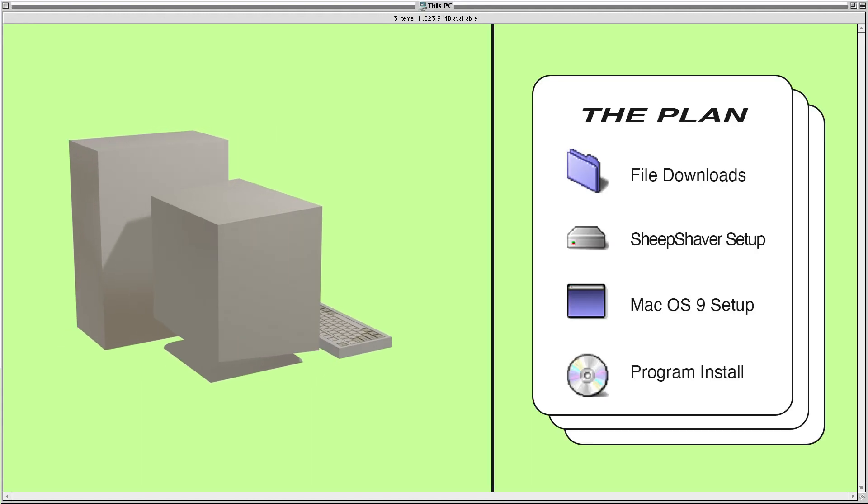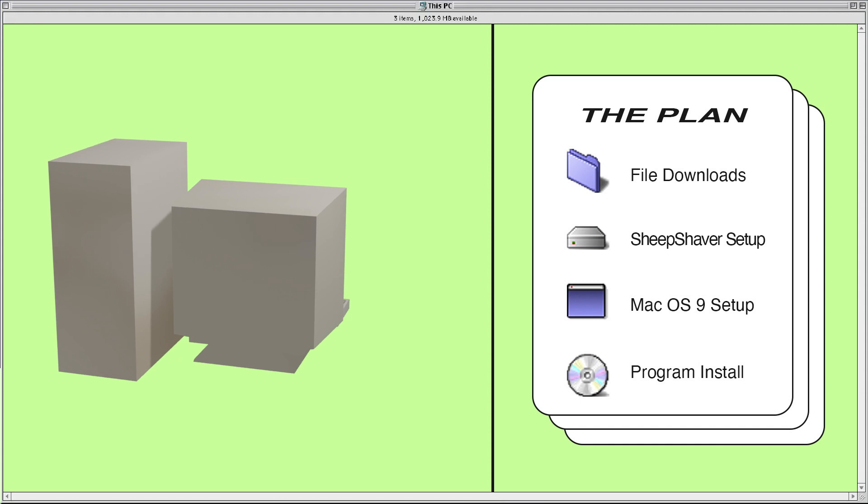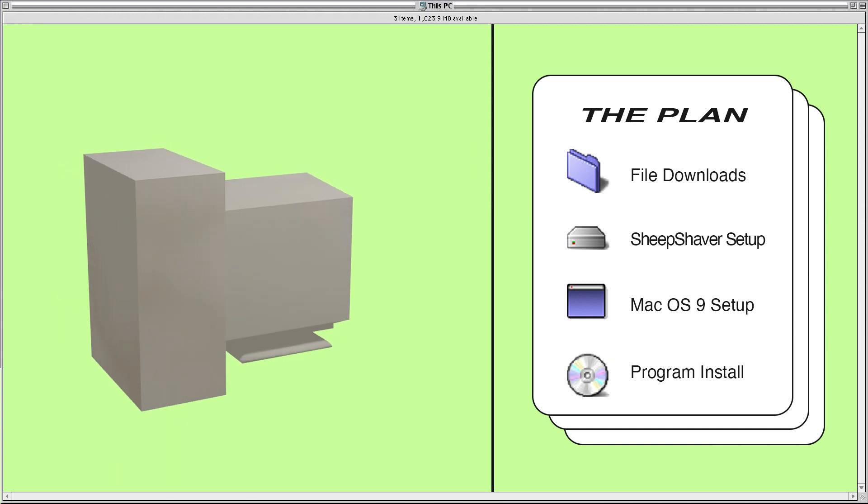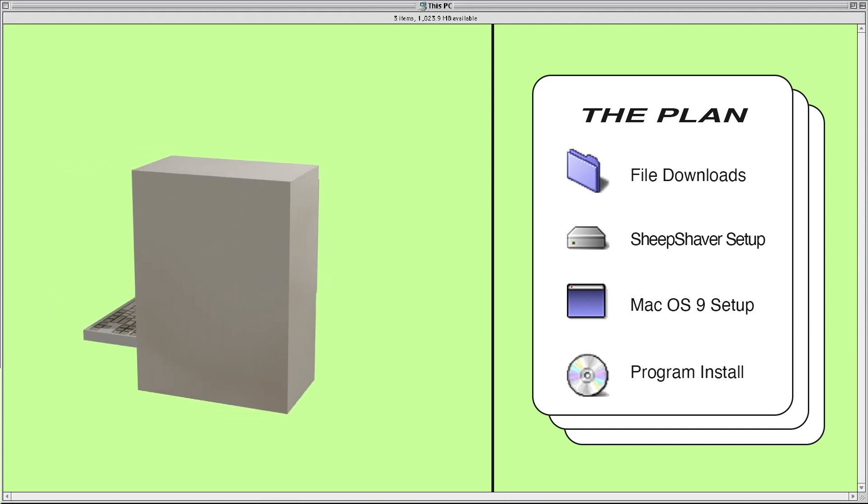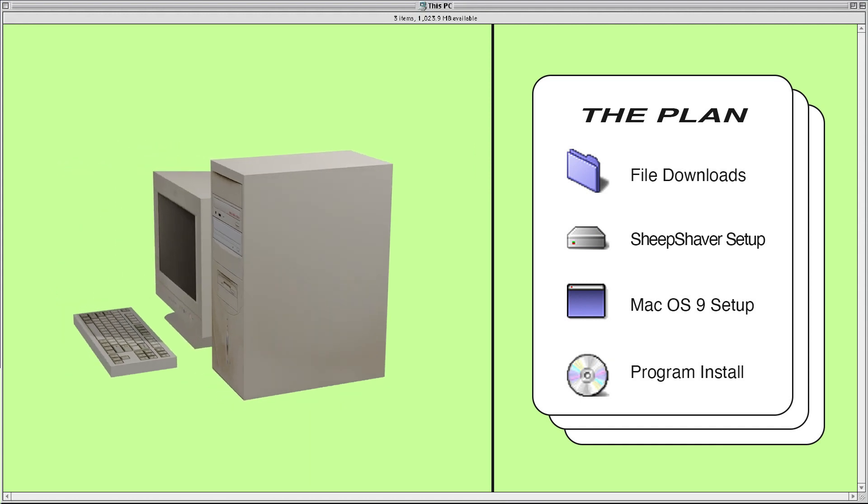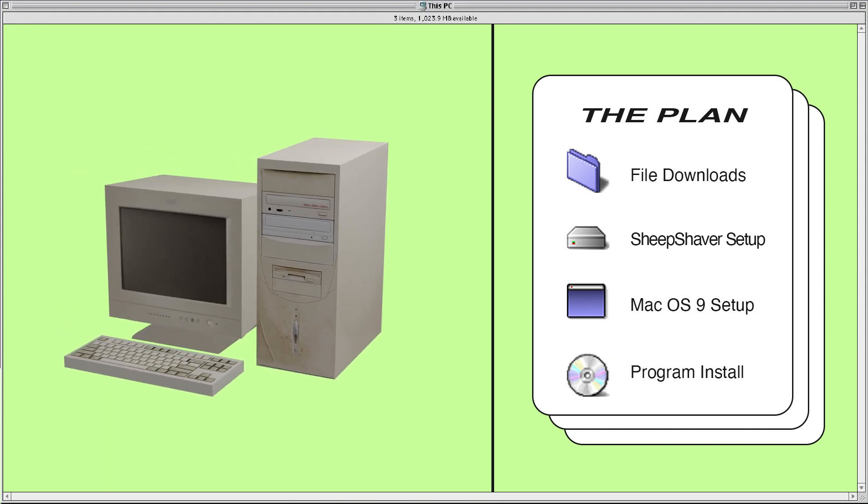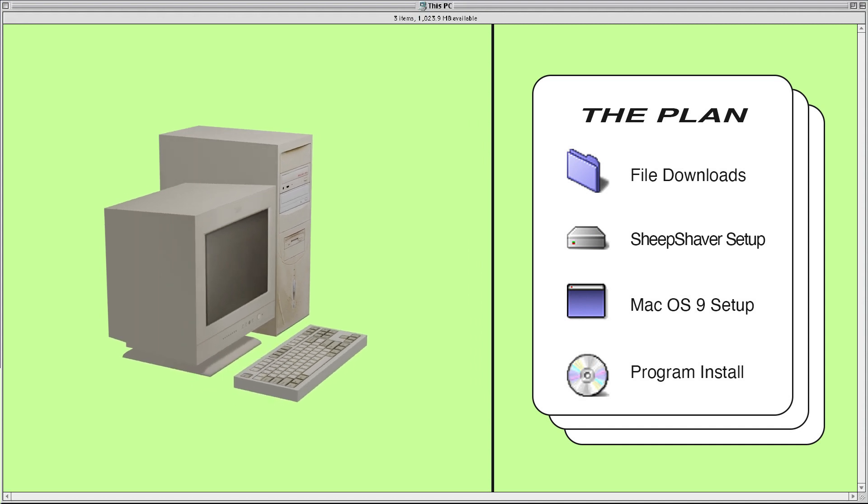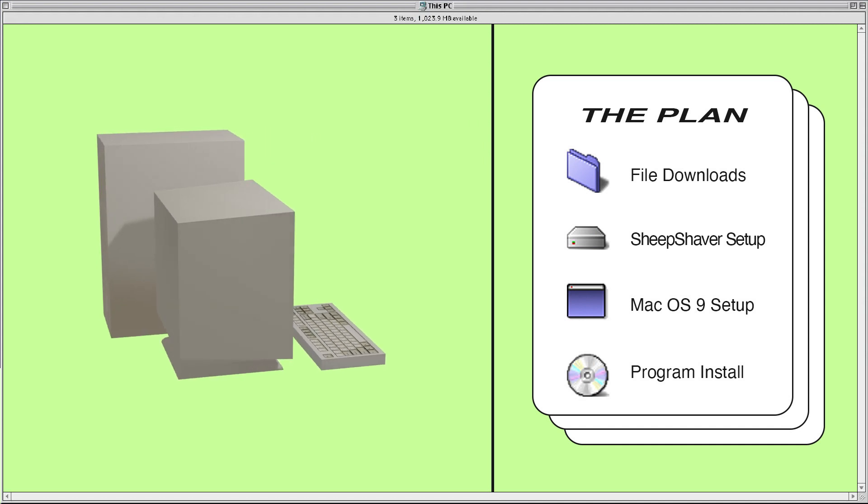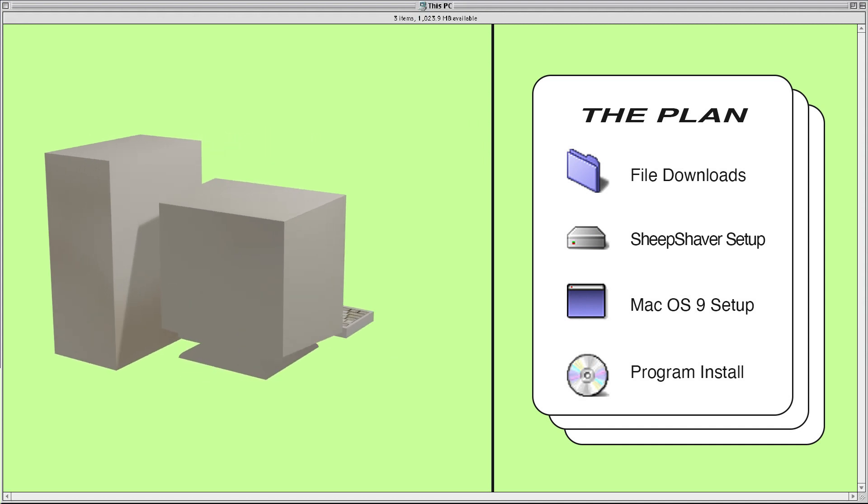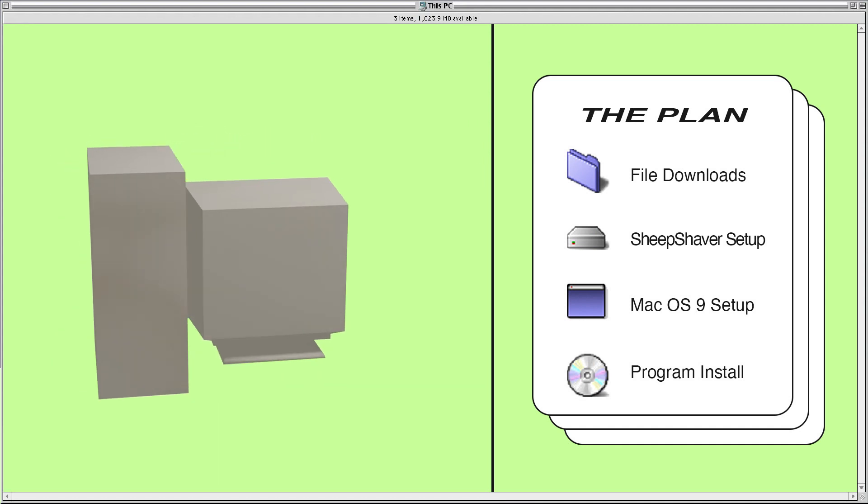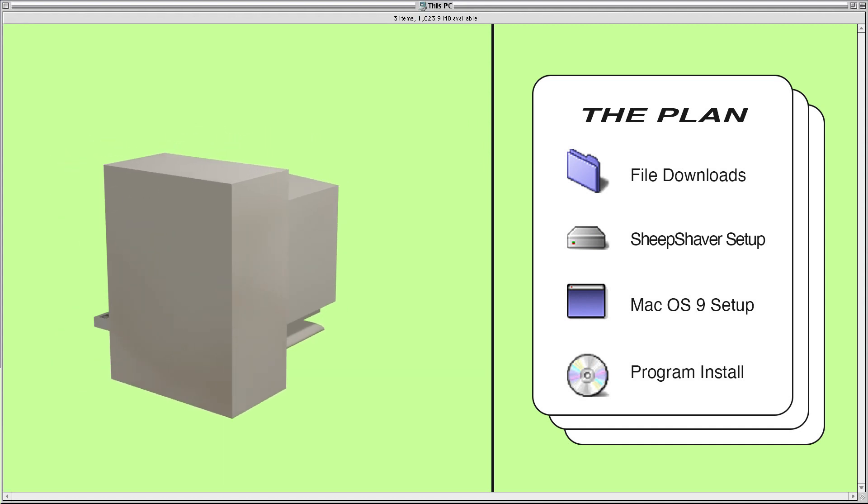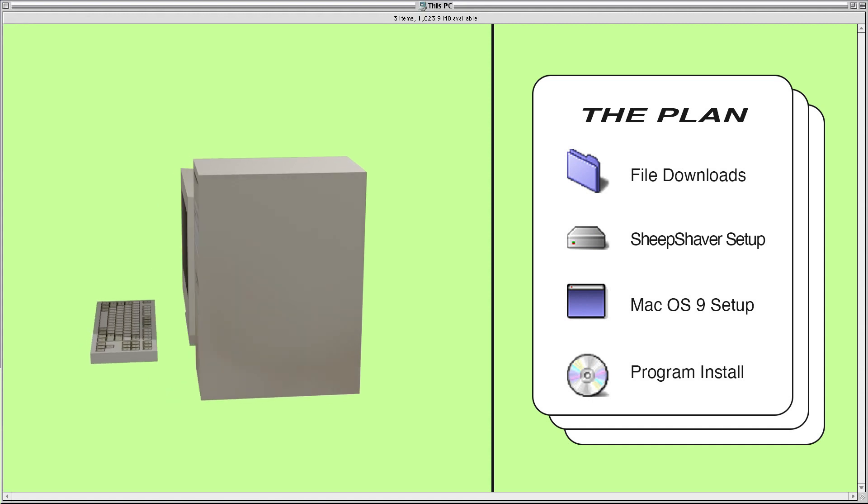I've broken this process into four sections. First we'll download all the files we'll need, next we'll get the SheepShaver program all set up, then we'll go over the Mac OS 9 installation, and finally I'll show you how to get some games and programs running on the emulator.